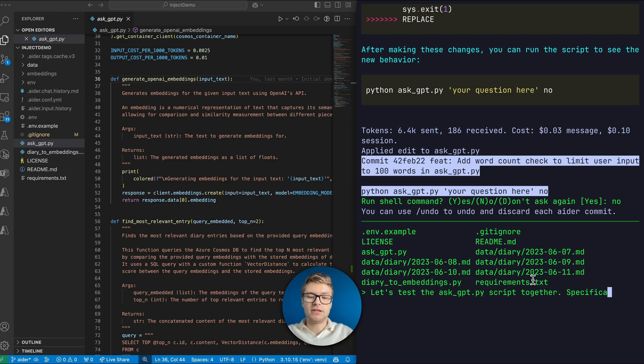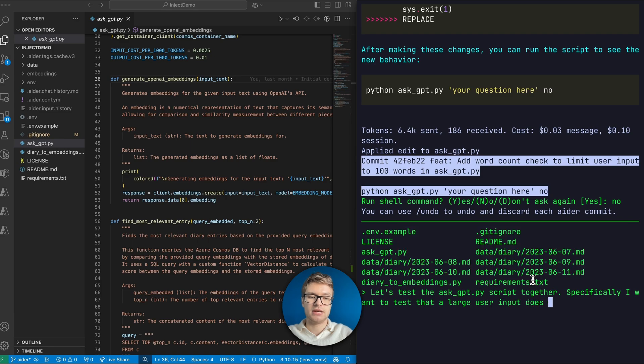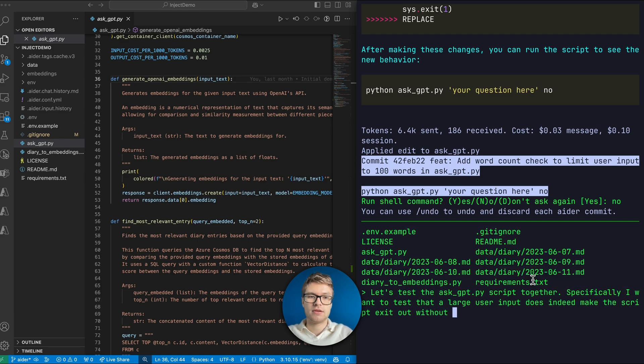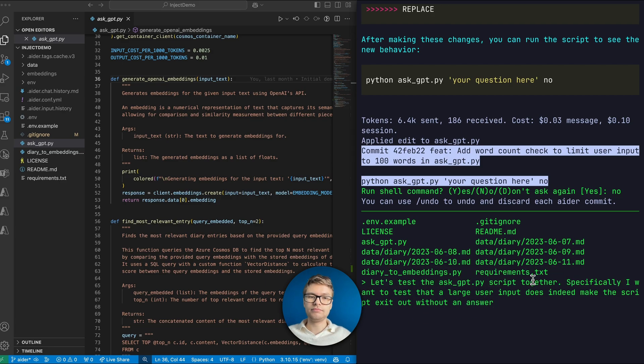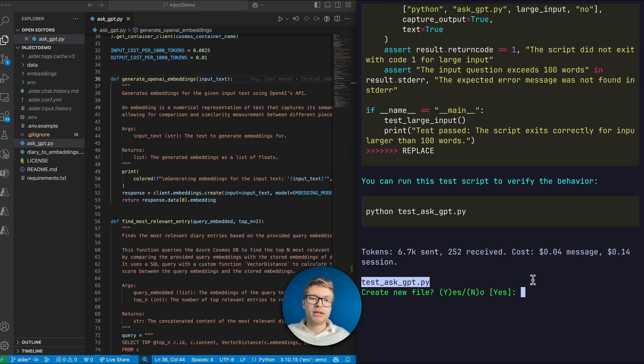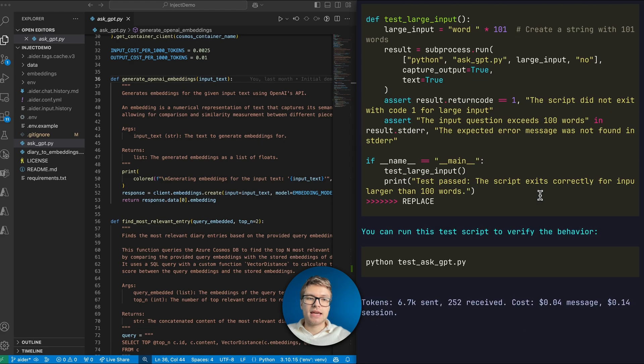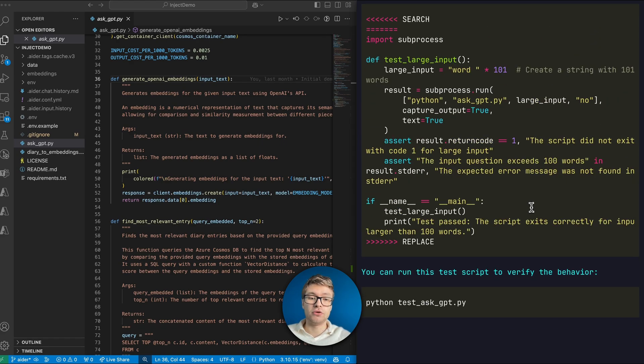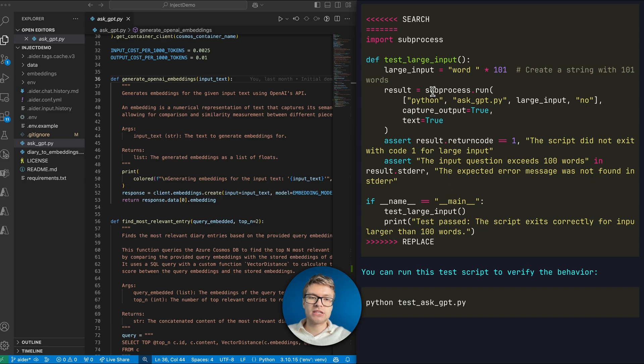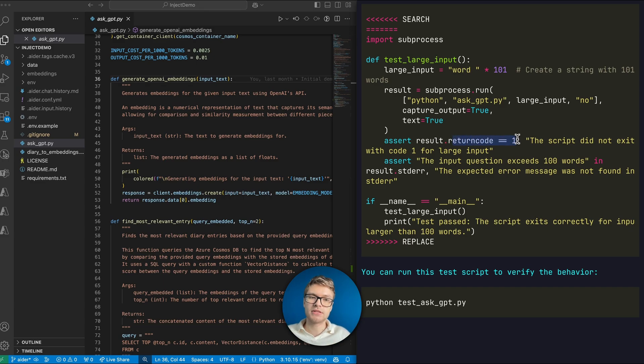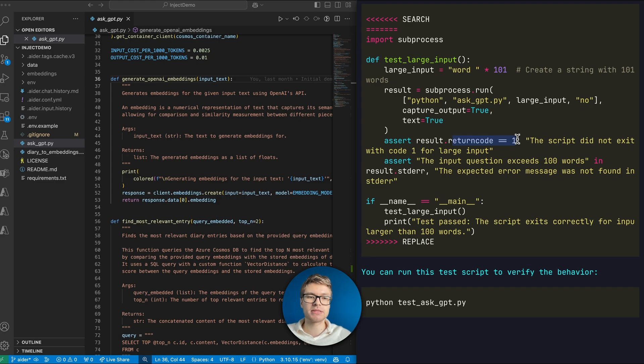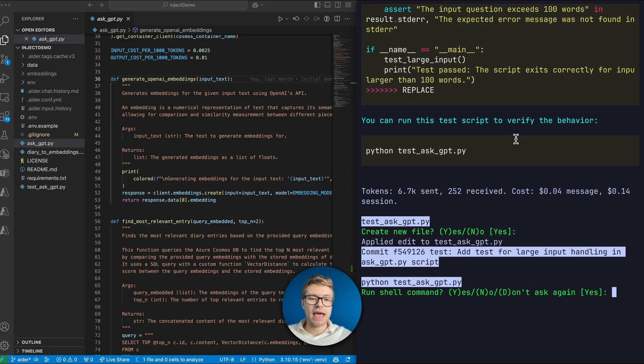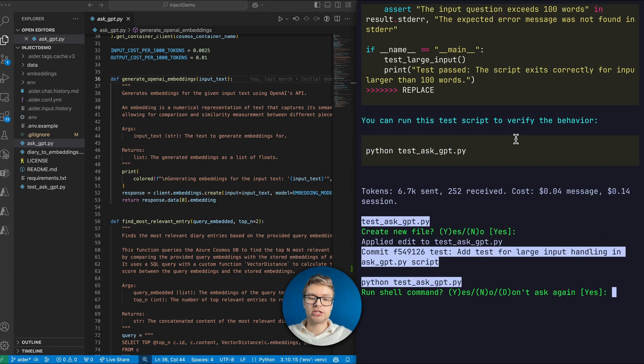Specifically, I want to test that a large user input does indeed make the script exit out without an answer. And now what it actually does is it creates a new test file. So it can even do that. It can create new files for you. It creates a file test AskGPT, where it will indeed, in a sub process, run the AskGPT script, and then it will assert that the return code is one. Of course, I can also write unit tests through those specific methods, but I do like just having this kind of end-to-end test and just calling the actual script. So let's go ahead and accept creating a new file and then run that shell command as well. So you can see it's super proactive. It can even run those shell commands if you approve it.